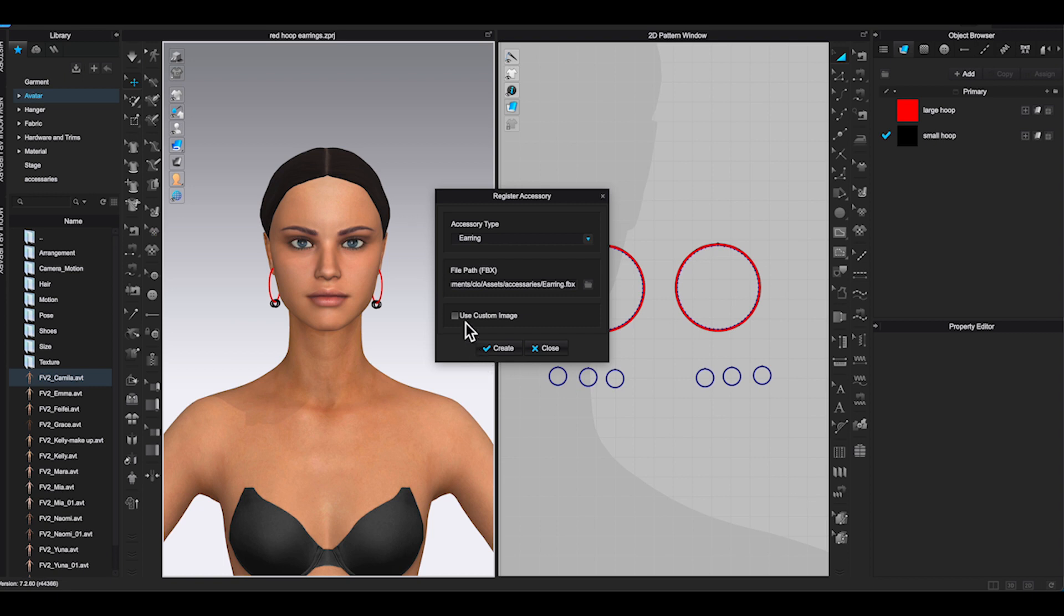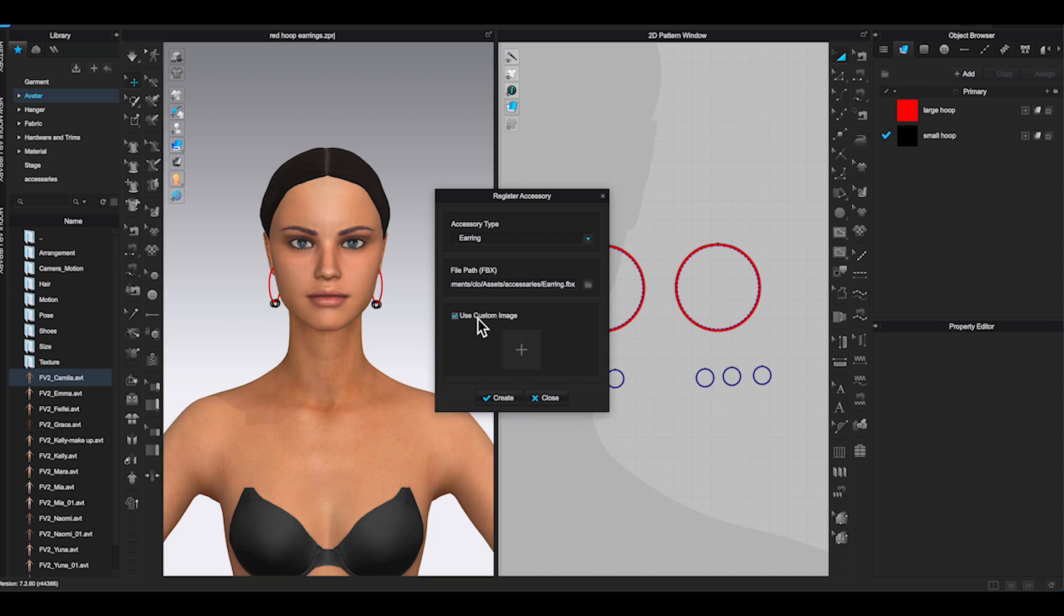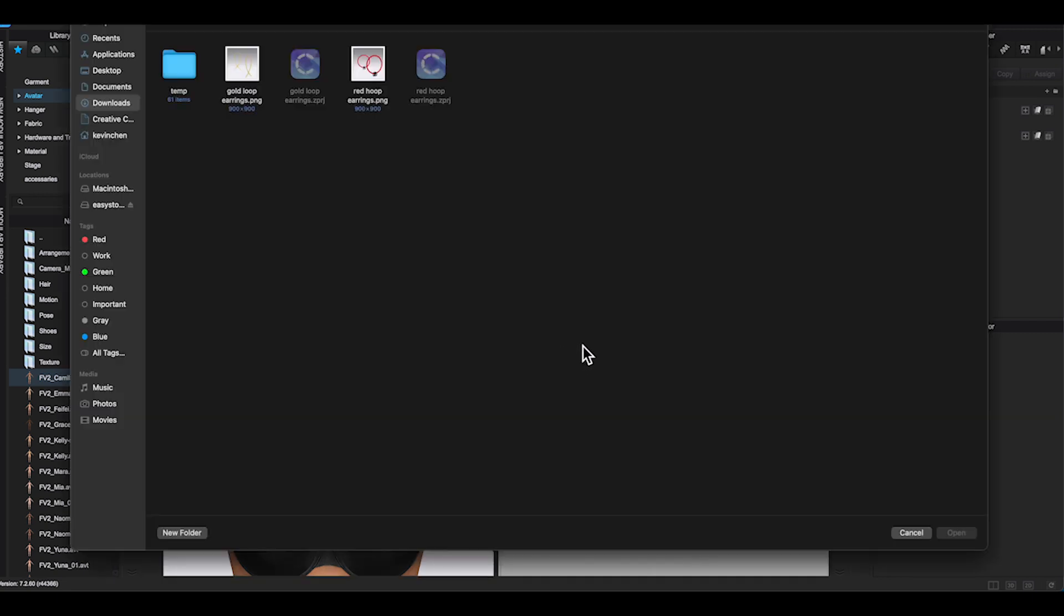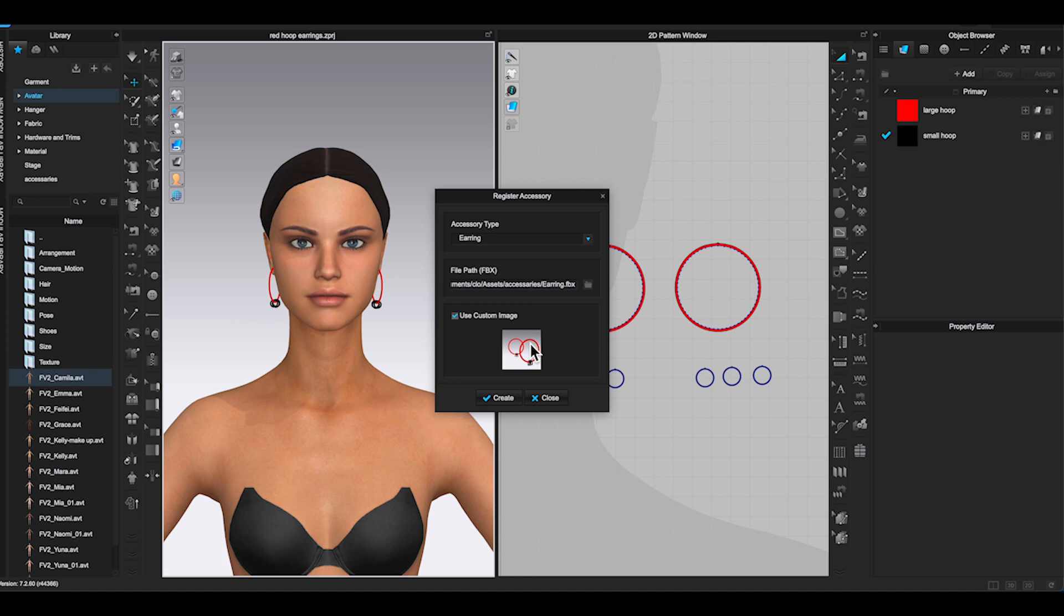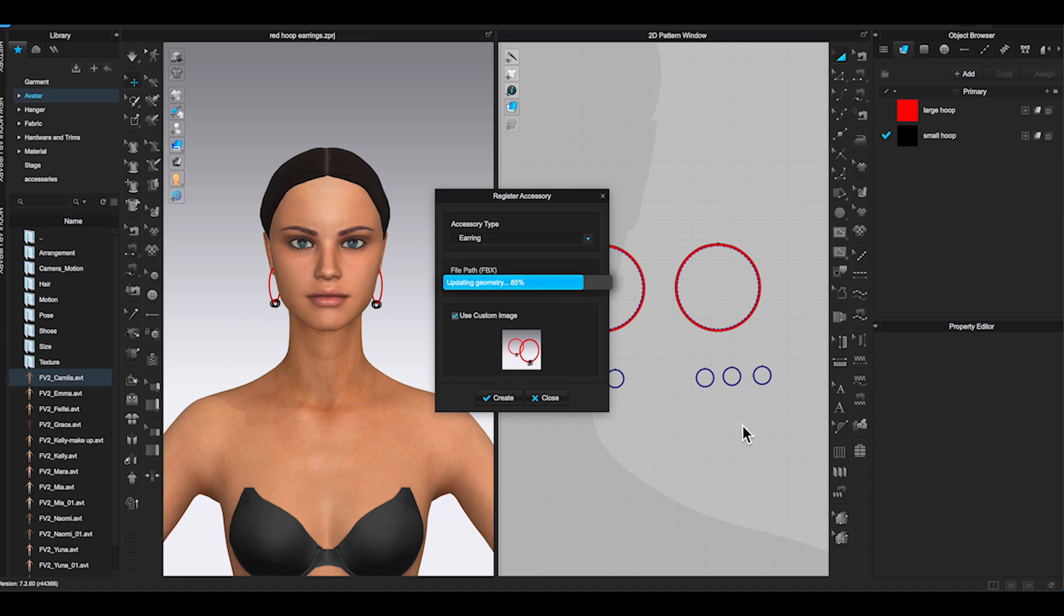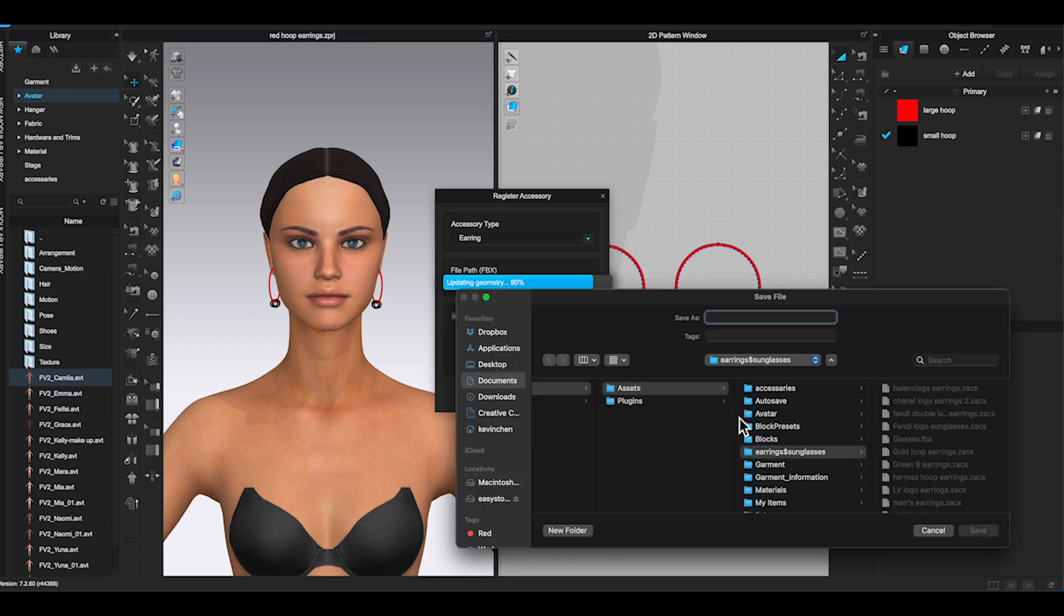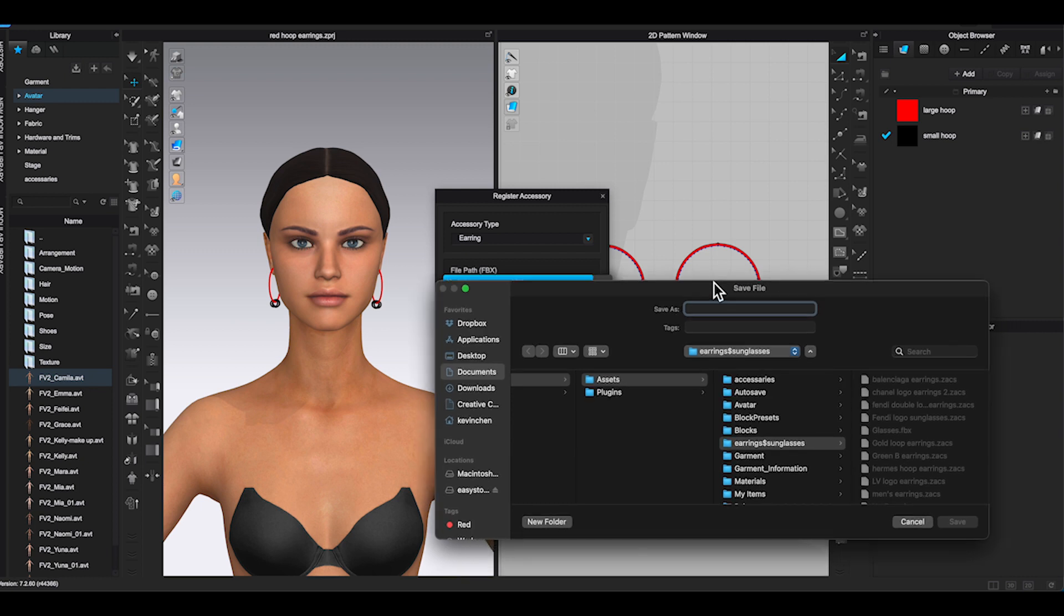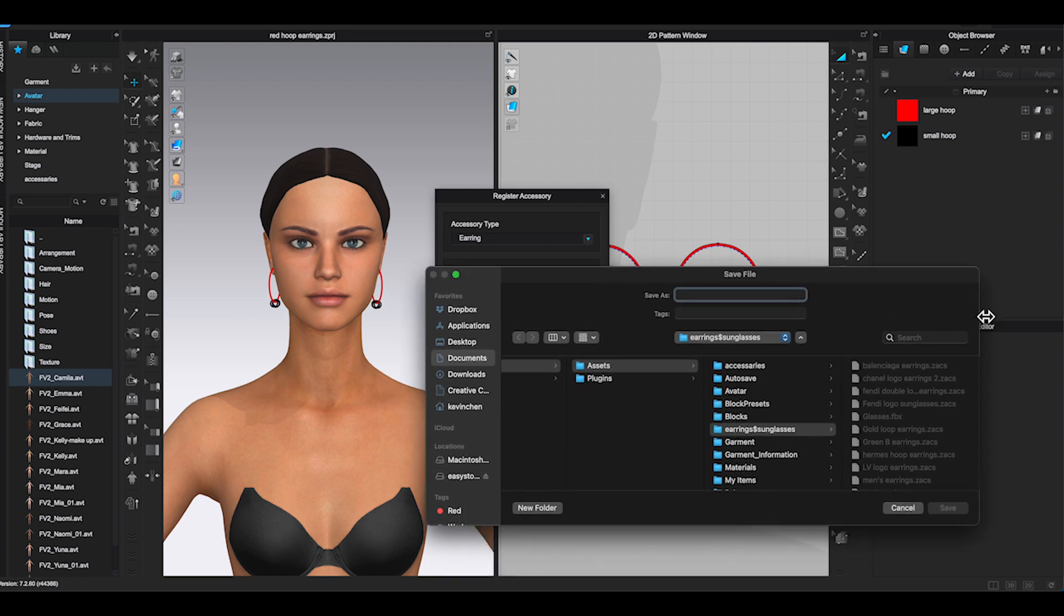Click on Use Custom Image and click plus sign. Find the PNG picture from the project file. Click Create and this time in the Save File window. You can type whatever you want to name your accessory and click Save.